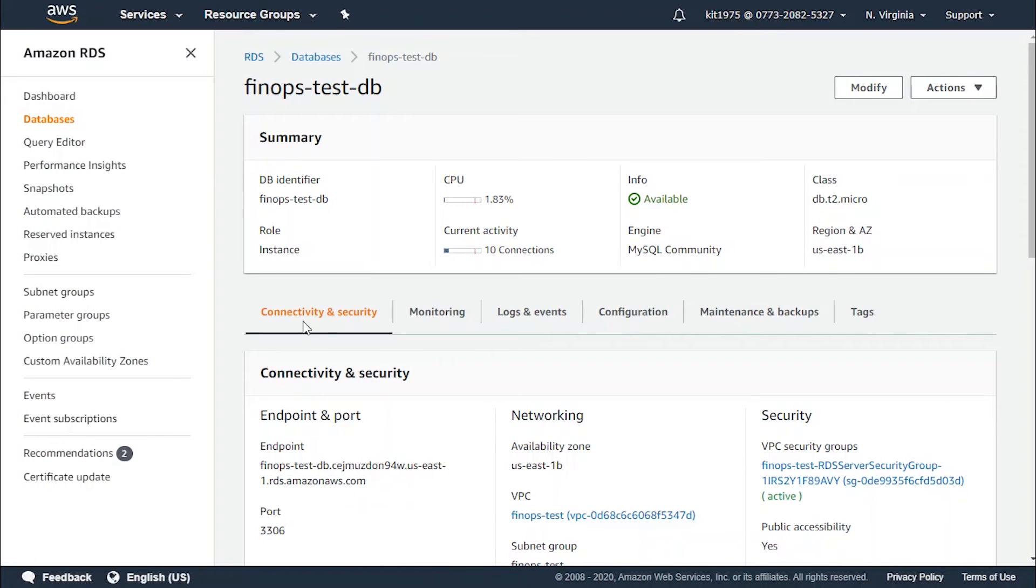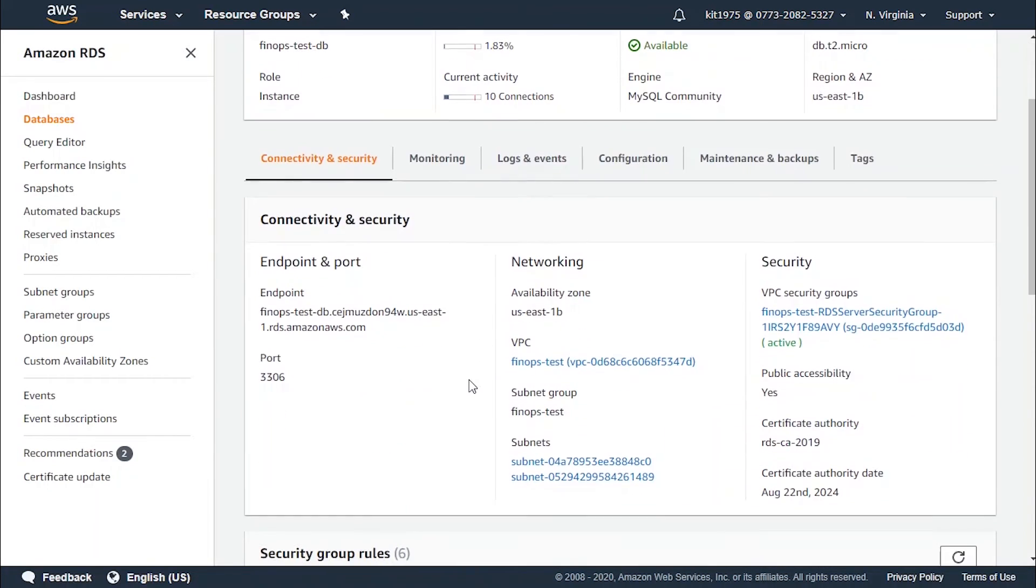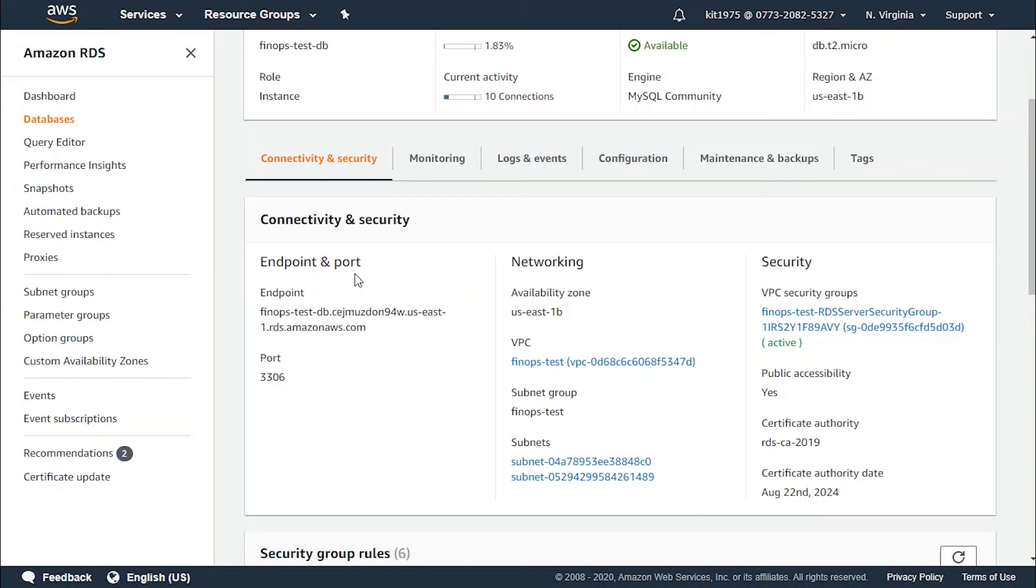Go ahead and click on Connectivity and Security. From here, review the available connection, network section, security, and endpoint and port. For endpoint and port, we've got the port number as 3306.